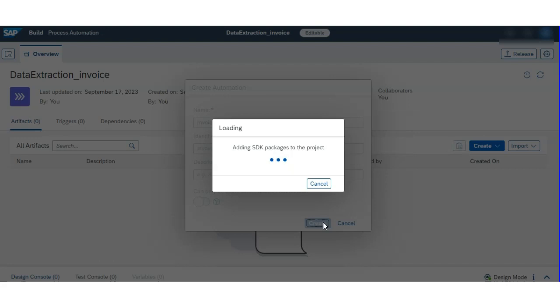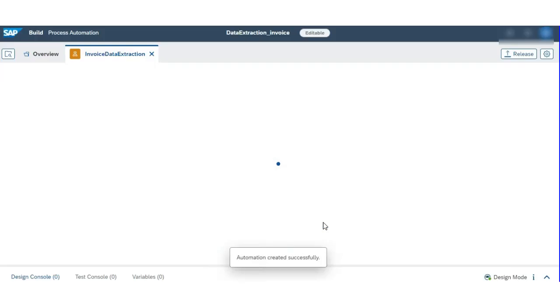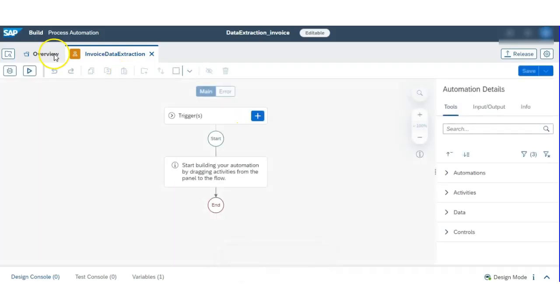It's creating the project and adding the SDK package. That process will take a few seconds, and now it's created.